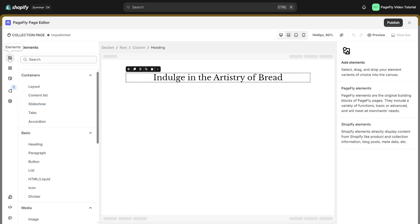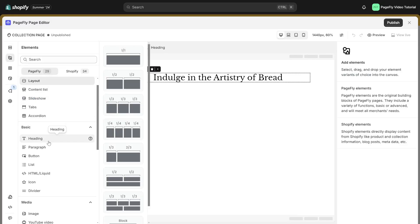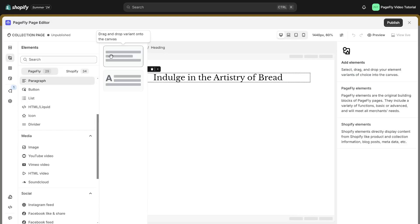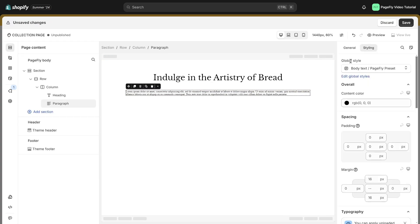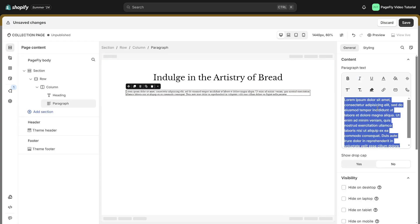I want a short description for my collection, so I add a paragraph element here. Make changes like what I did.